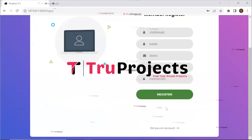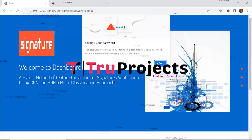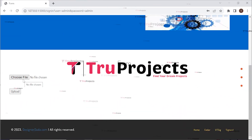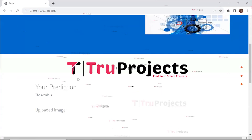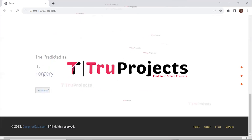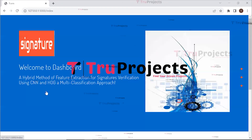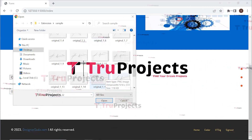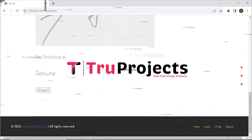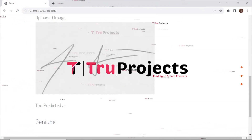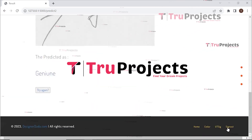If you are a new user, you need to register first. After entering the credentials and clicking login, you are logged in. Upload the signature image and the system will predict whether the signature is genuine or forged. The uploaded image is shown and it is predicted as a forgery, confirming that this image is not genuine. By uploading the signature image, we can predict whether it is genuine or forged.